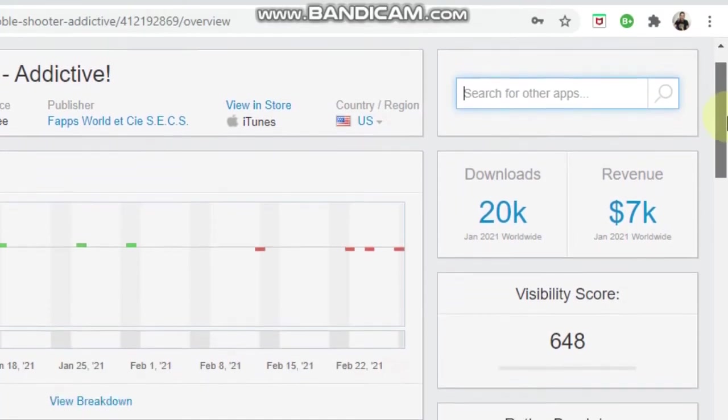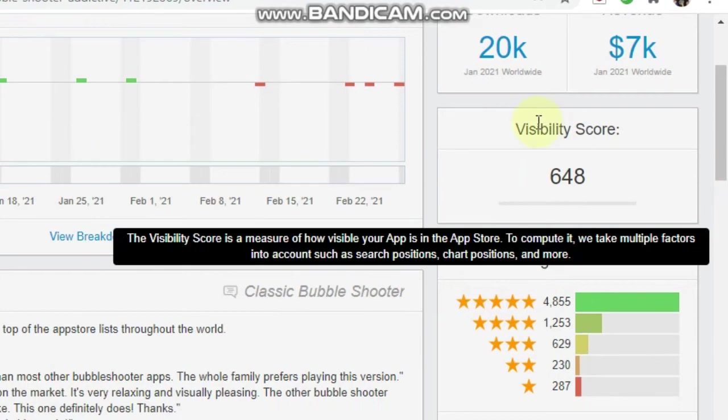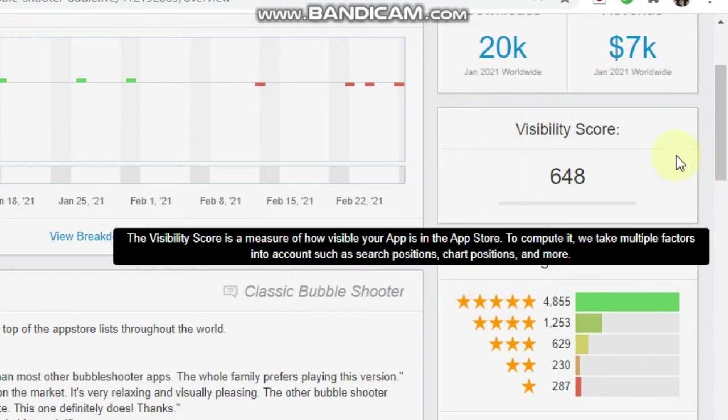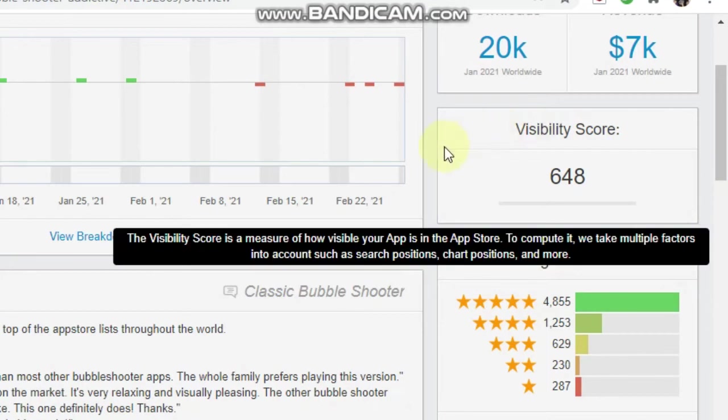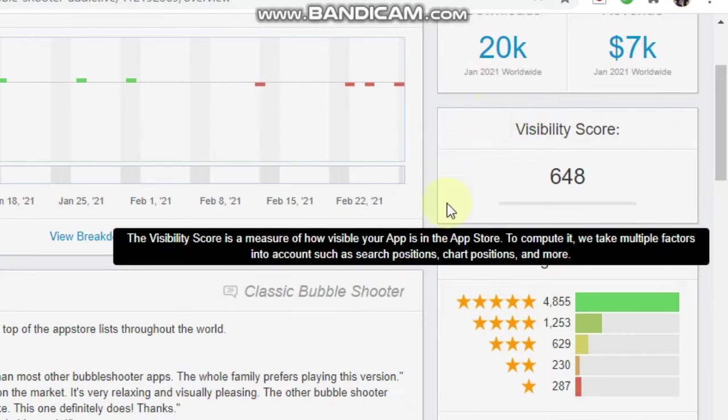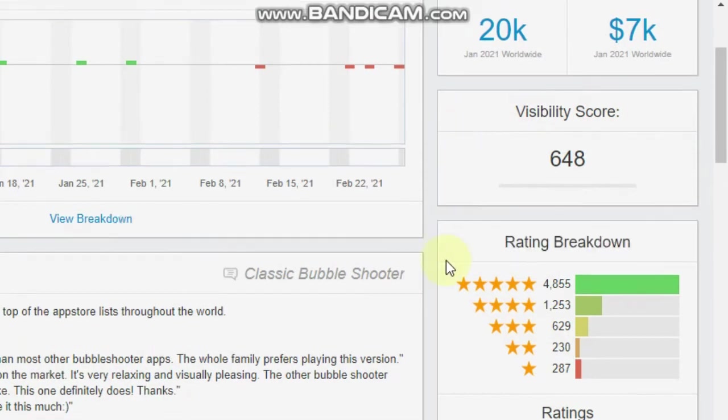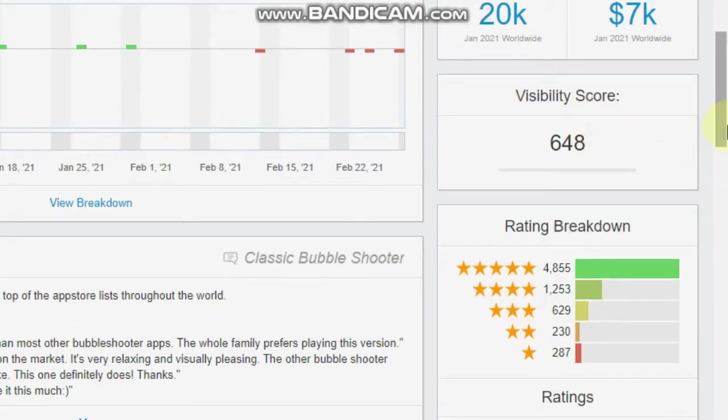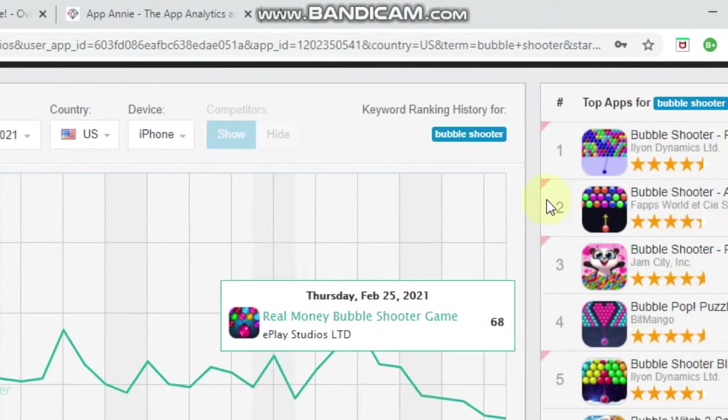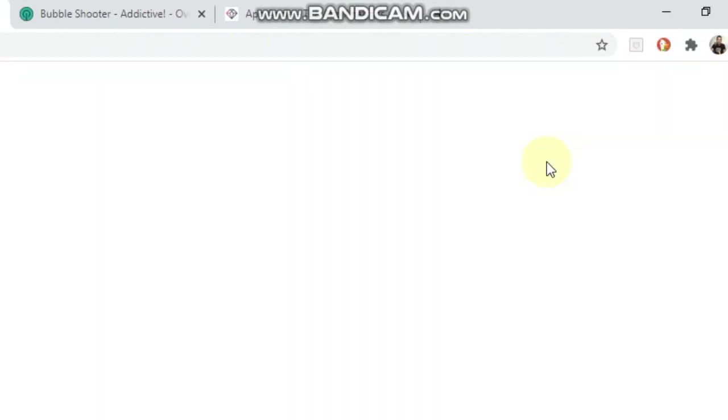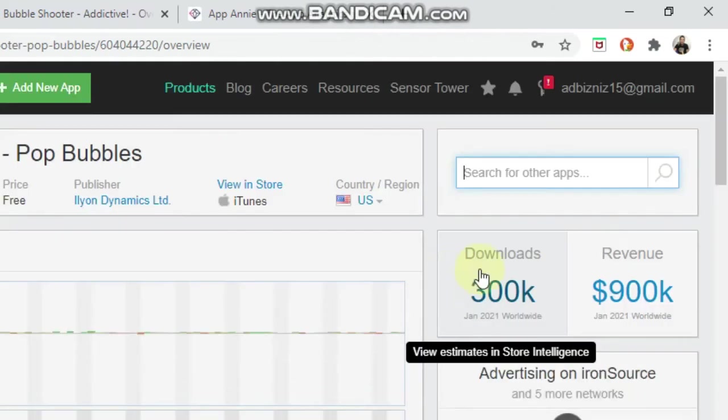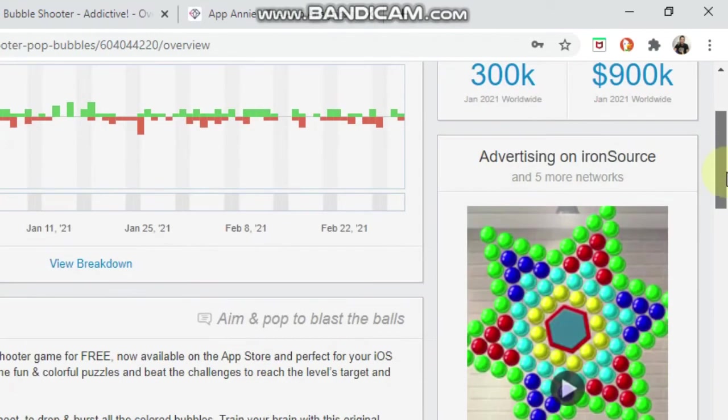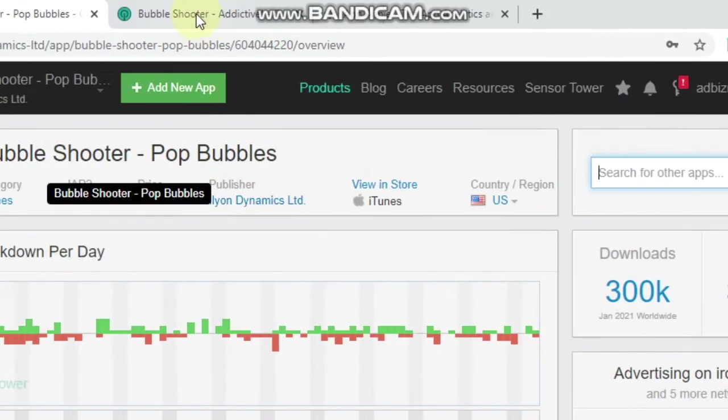Now, Sensor Tower, they normally show you in this section here if this company is running a user acquisition. And as you can see here, they aren't running anything because here they would actually show the ad. For example, if we go back to the first one, we can check if they're running any paid user campaigns. And here, you can see, advertising on IronSource and five more networks. So we don't want to focus on those ones.